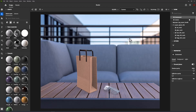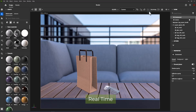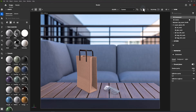Adobe Dimension combines real-time and ray tracing techniques in interactive and offline methods. Render settings allow flexible control over speed and quality. Adobe Dimension uses real-time rendering, optimized for speed and interactivity, by default.